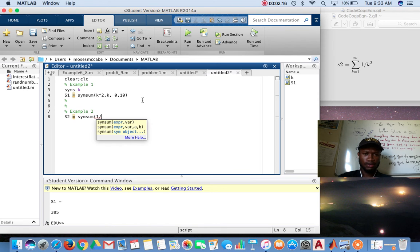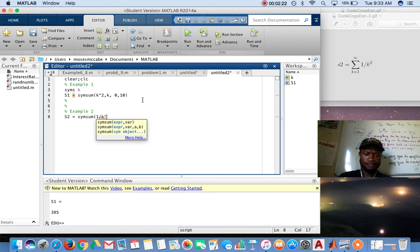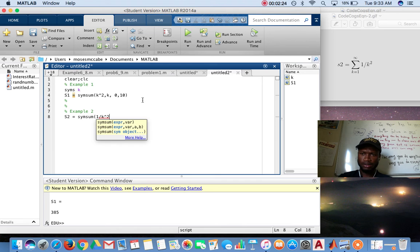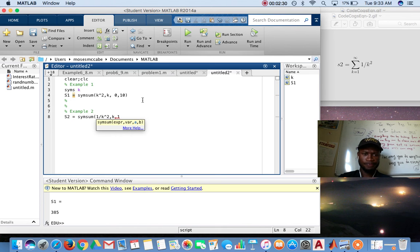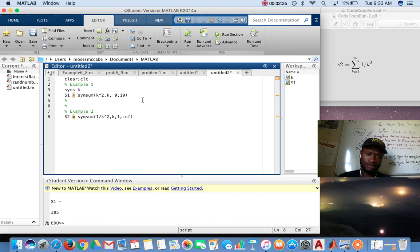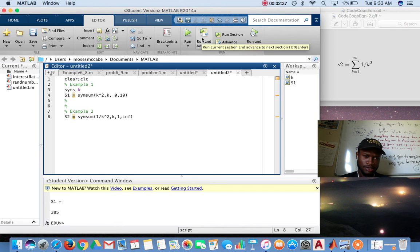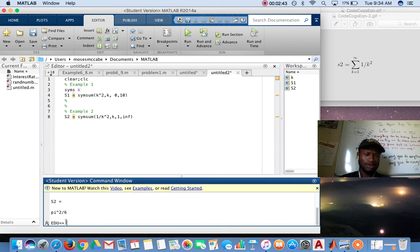One over k squared. You want to go from one to infinity. I don't think it's case-sensitive. And test it. You get pi squared over something, and it's your answer. It's like one point something something.